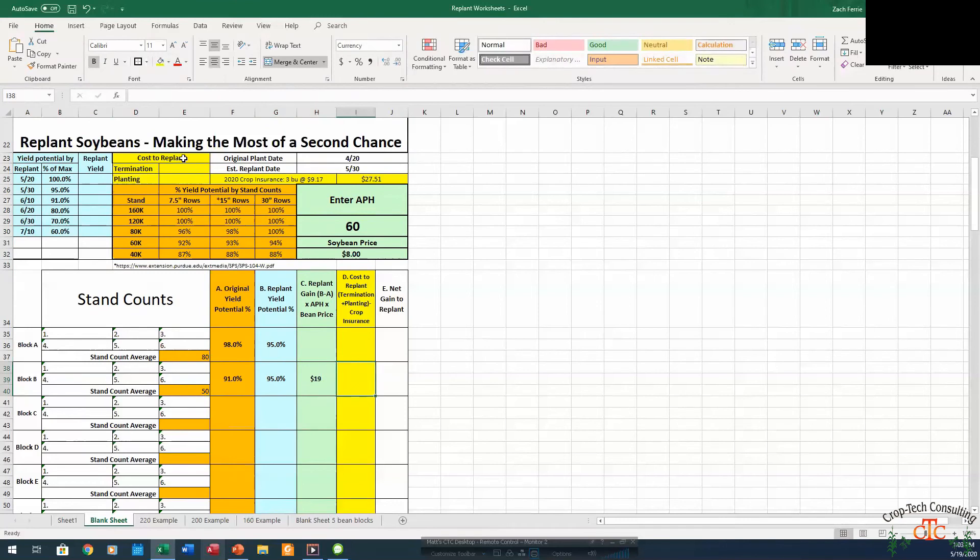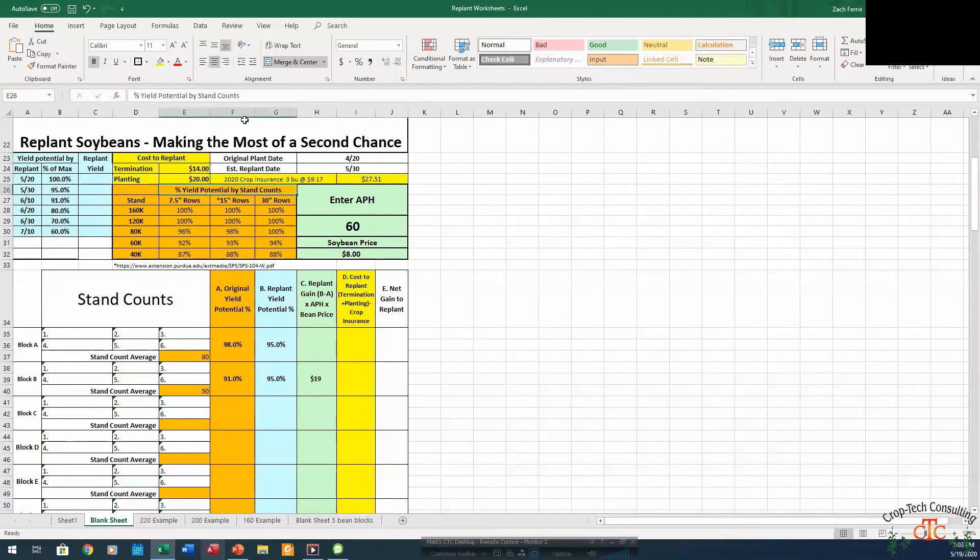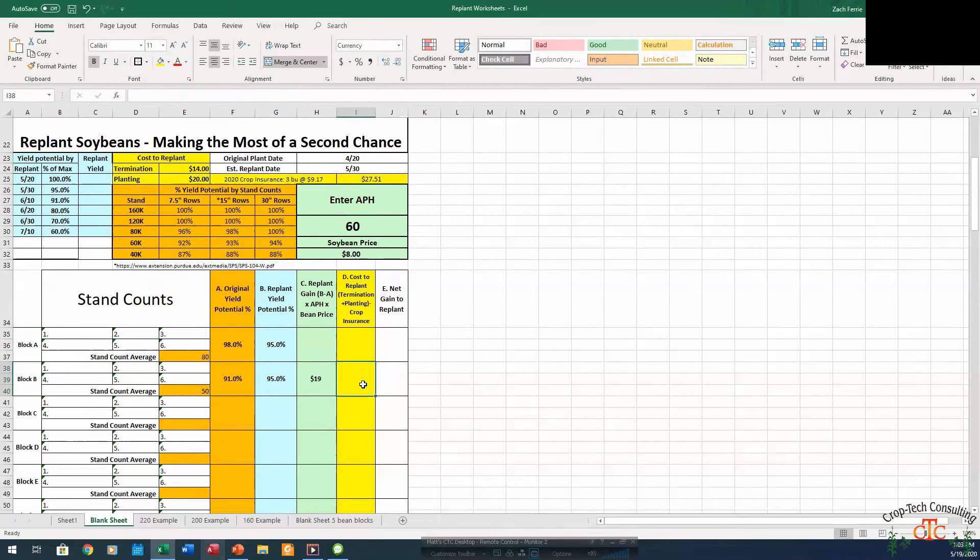Now our cost to replant, if we're going to tear out that stand with a field cultivator, we'll put $14. Cost of replanting $20. If we do replant and have crop insurance, we can get that 3 bushel per acre for soybeans times the crop insurance price of $9.17, we can get $27.51.